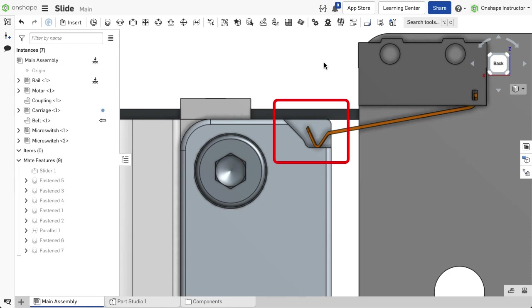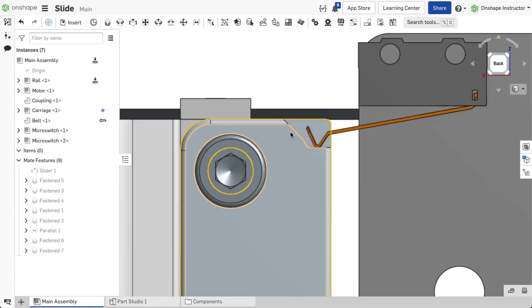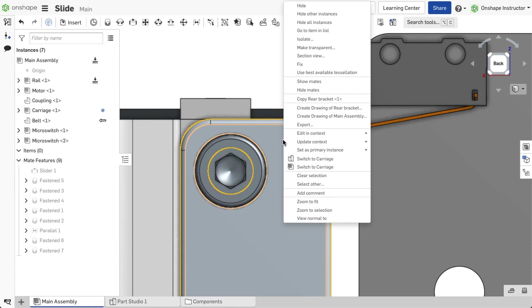position or adjust the visibility of the components as needed for the update. Right-click the part with the in-context edits that requires updating, hover over Update Context, and select the context.